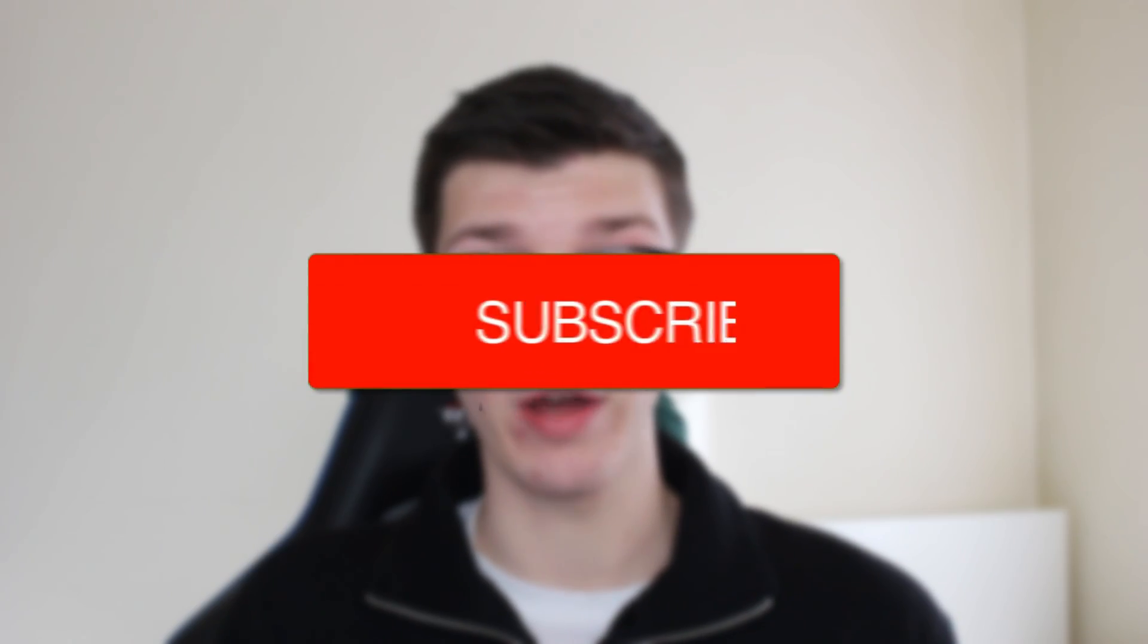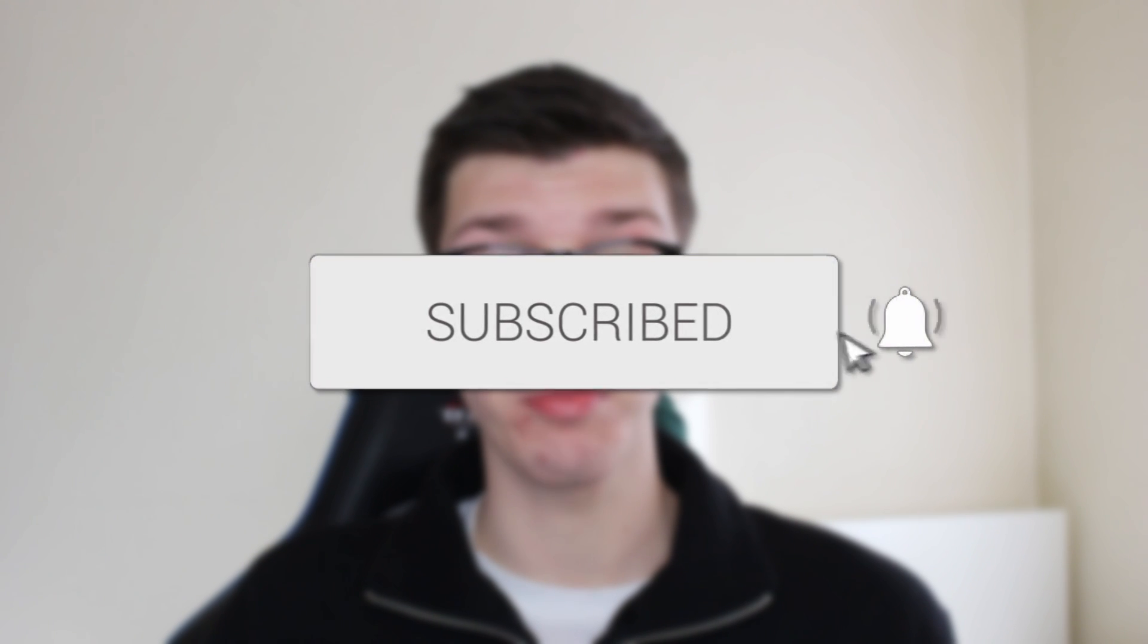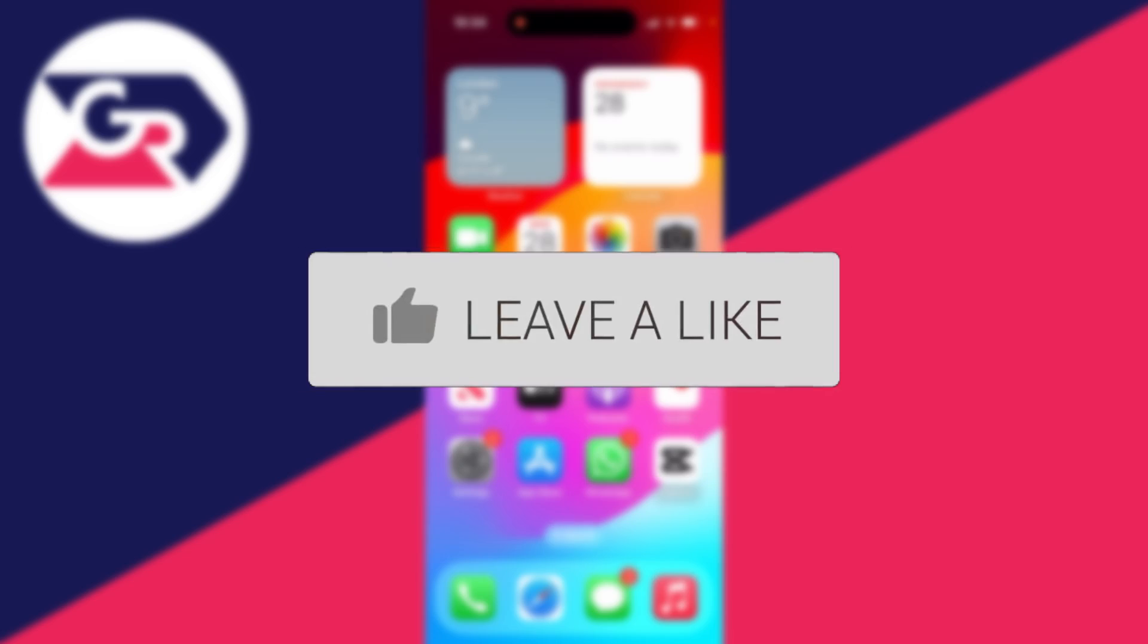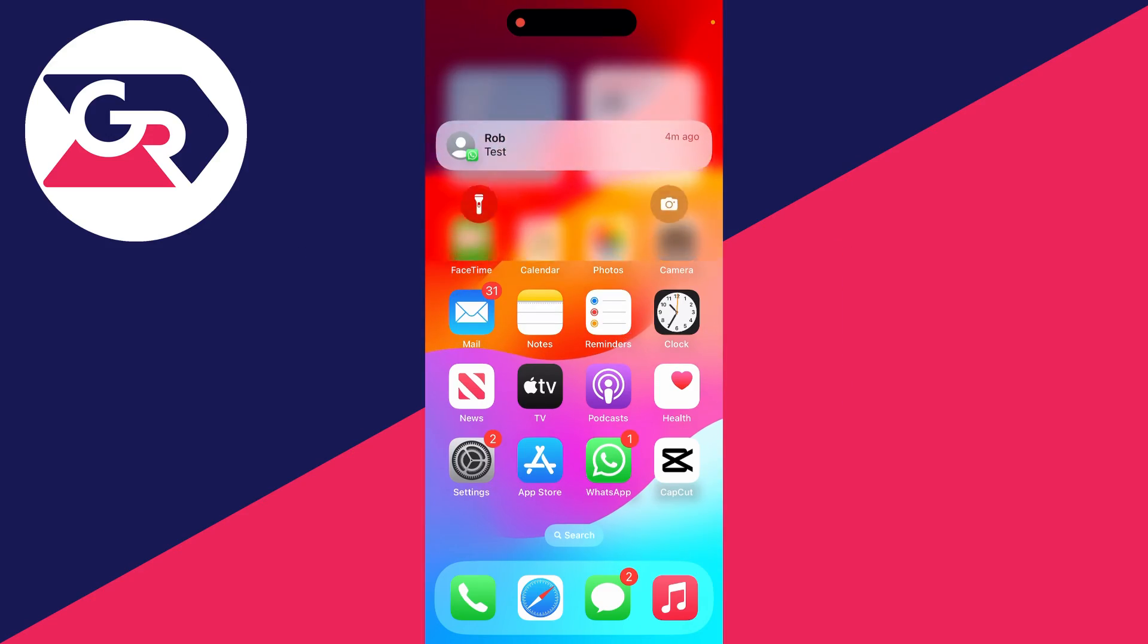We'll guide you through how to hide notifications and make them private on your iPhone lock screen. If you find this guide useful, please consider subscribing and liking the video.